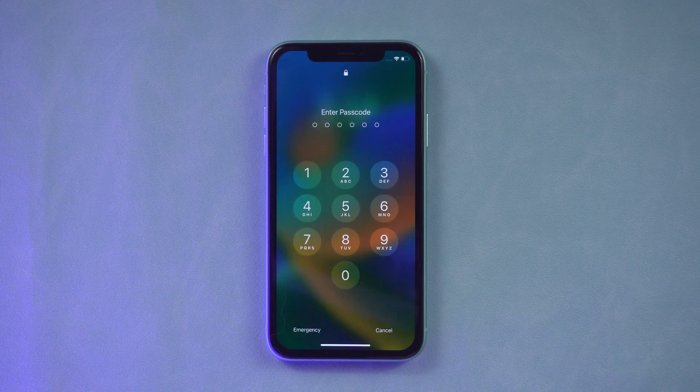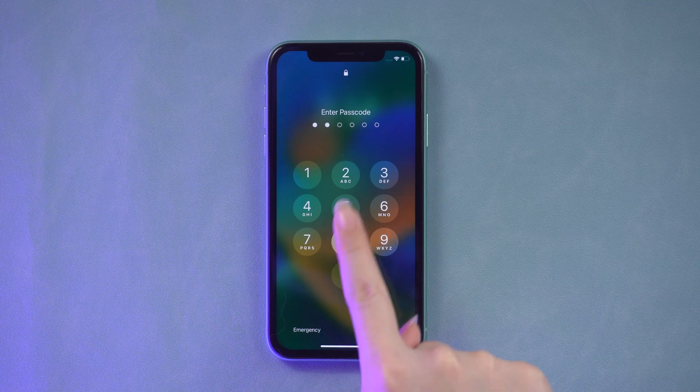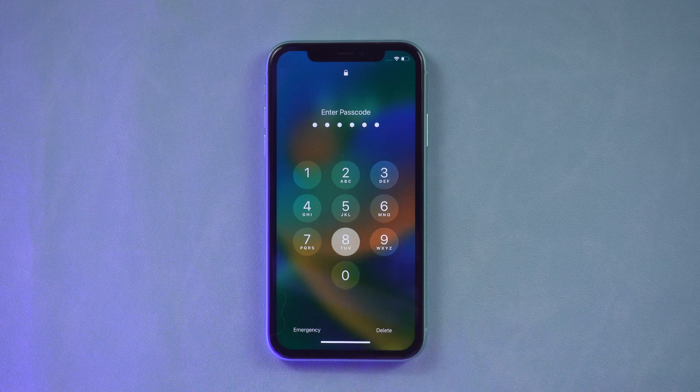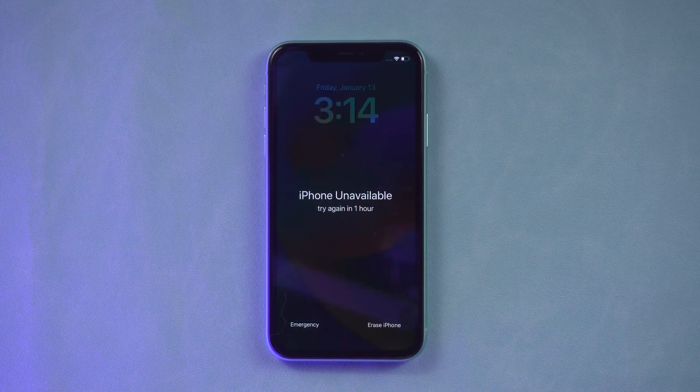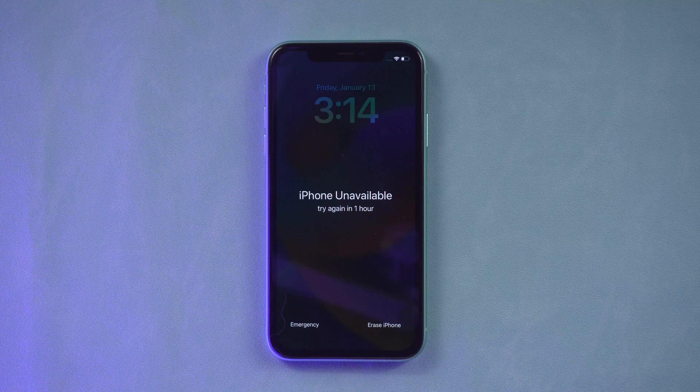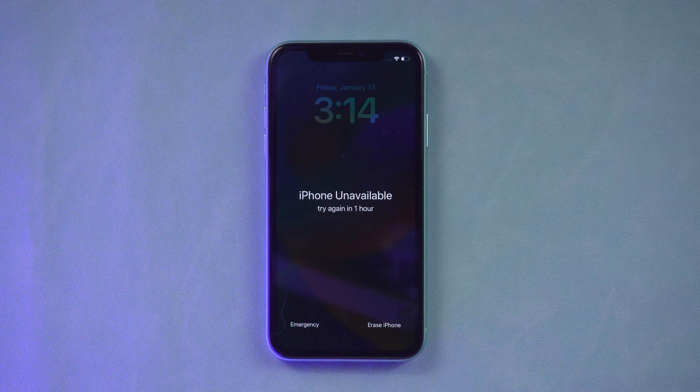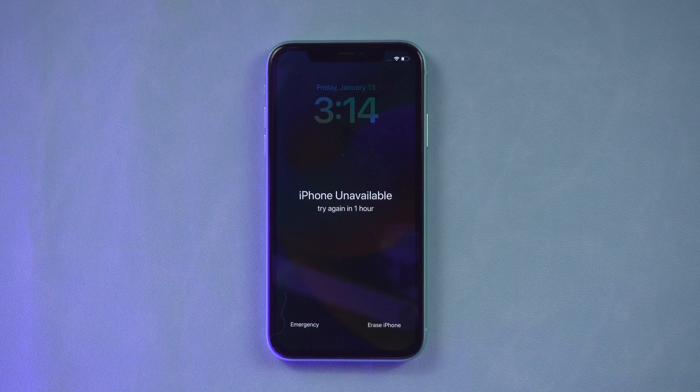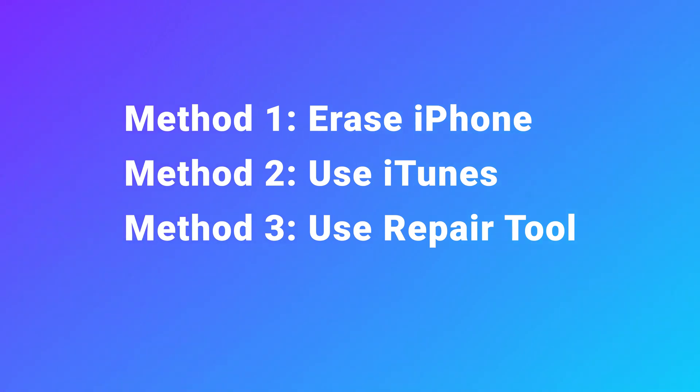Hello, welcome to the UltFone Channel. As much as we'd like to, we do not have a photographic memory. We can forget everything, including our iPhone passcodes. That's what happened to me last week. Here's what I found.